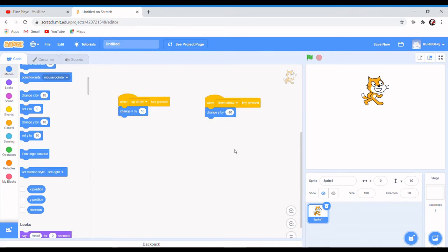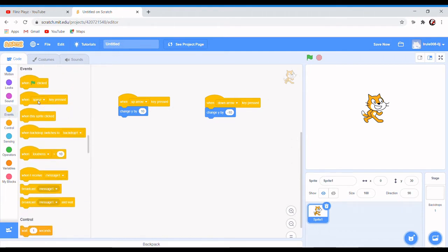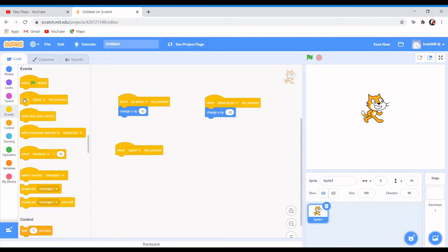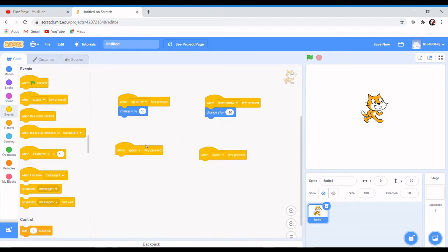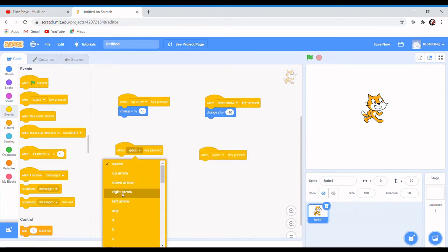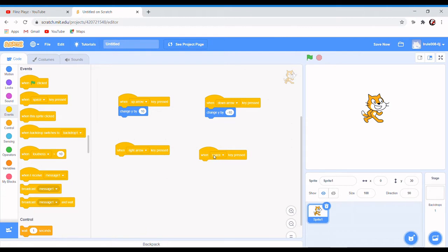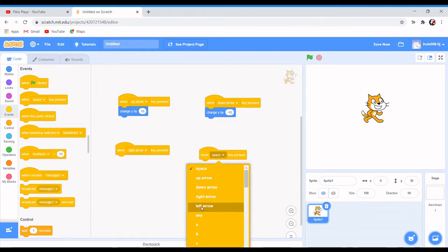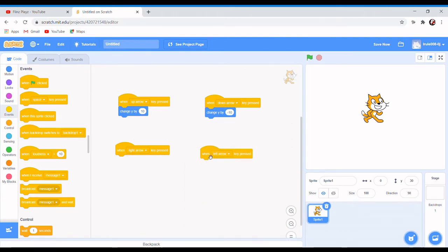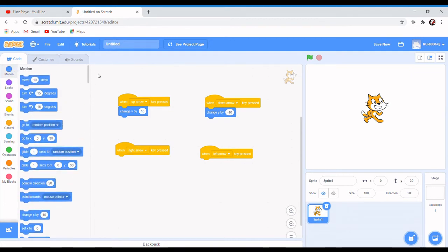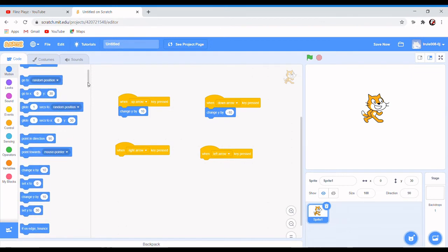up at the same time. And then after that, just to make it faster, you can just grab both of these at the same time. Right arrow and then left arrow. So right arrow should be change x by 10.